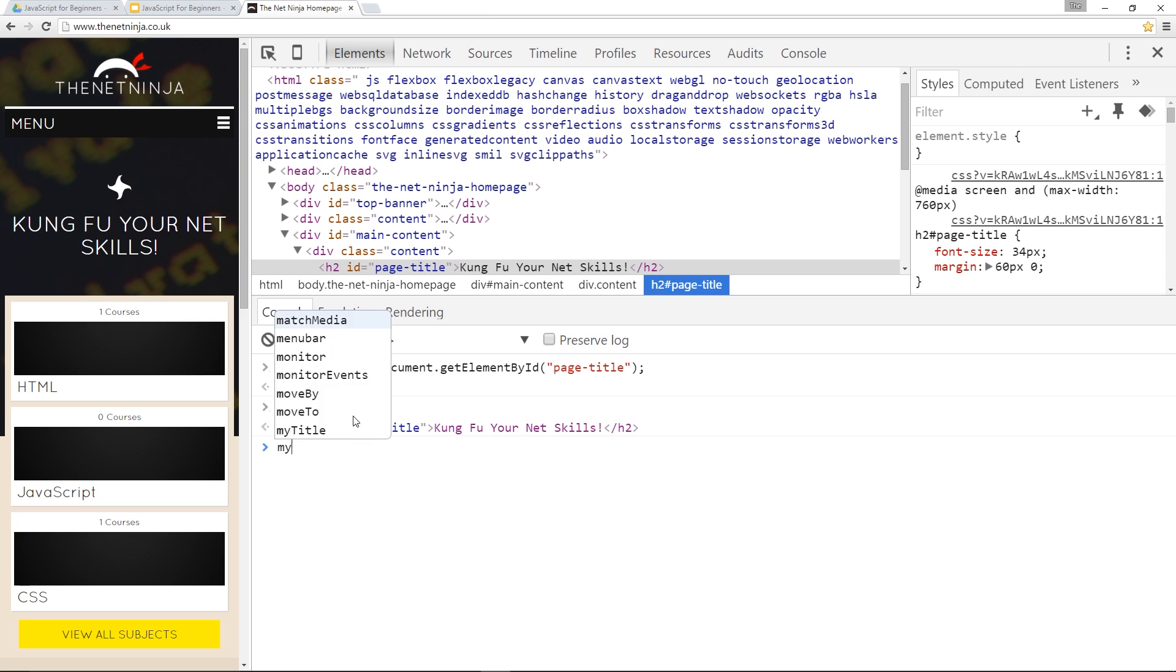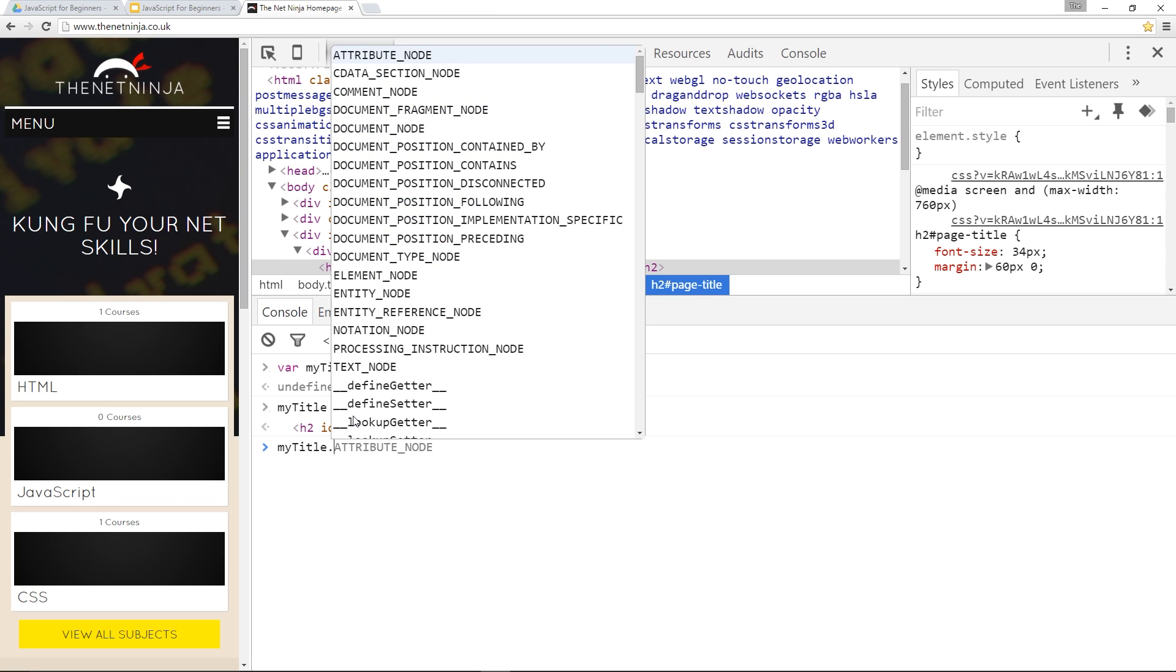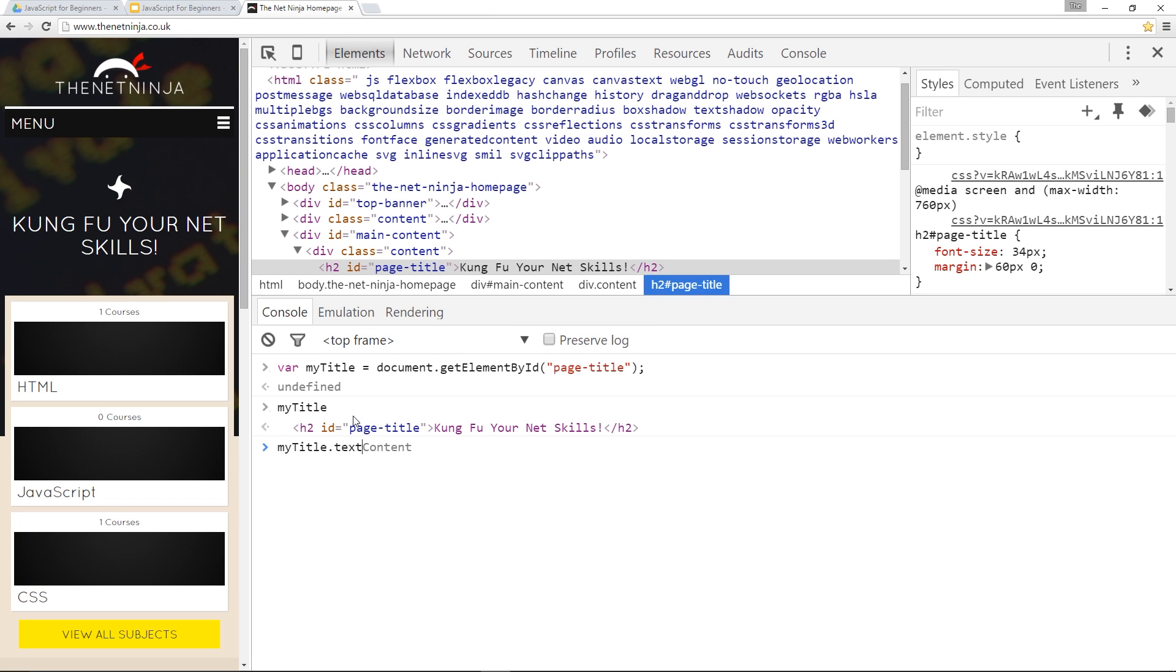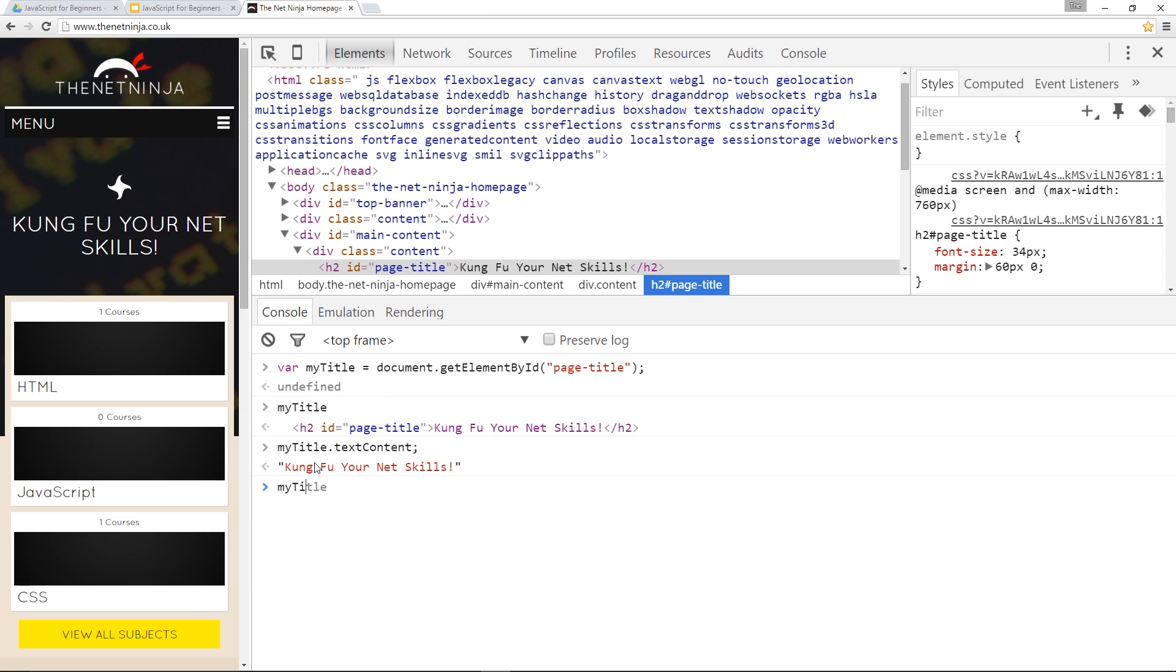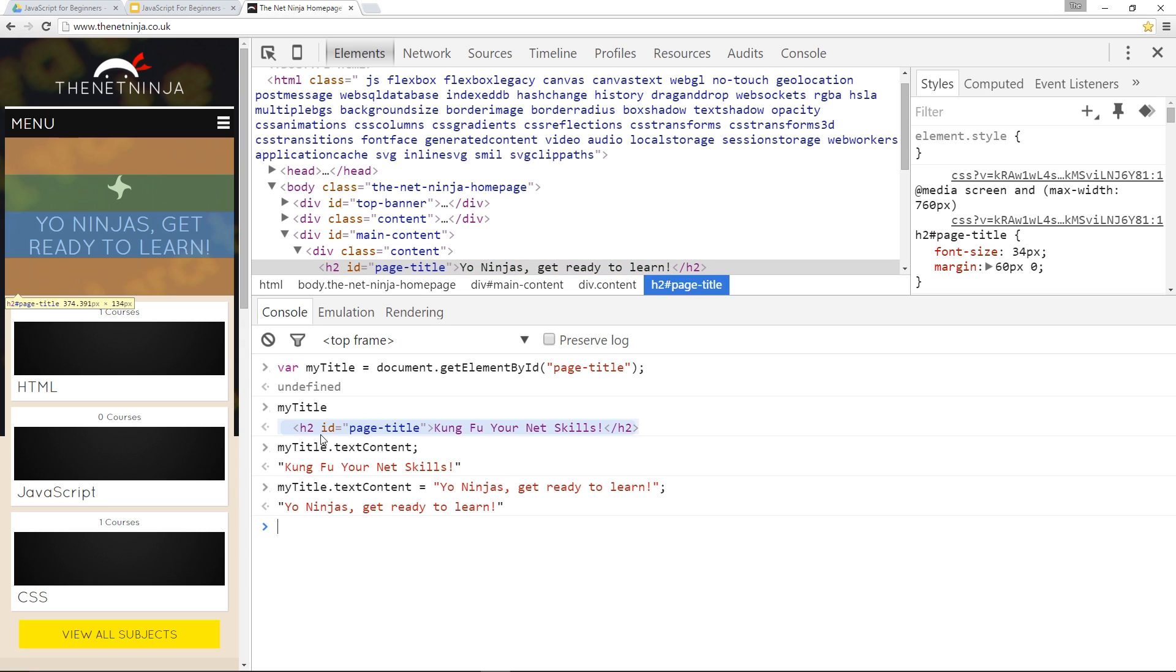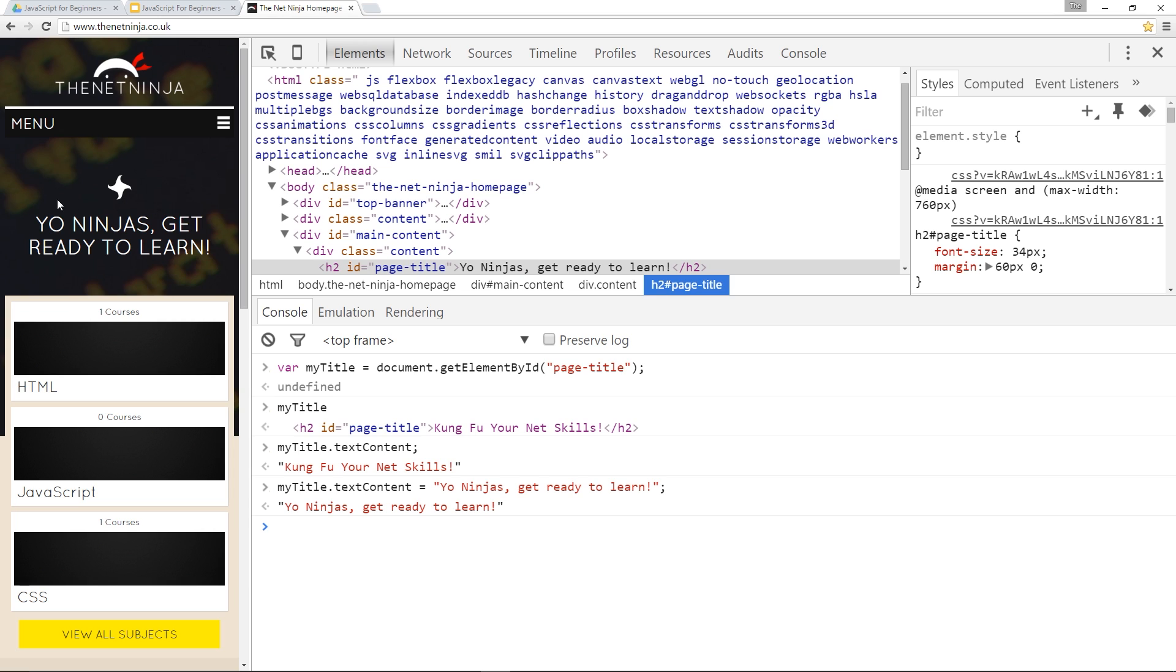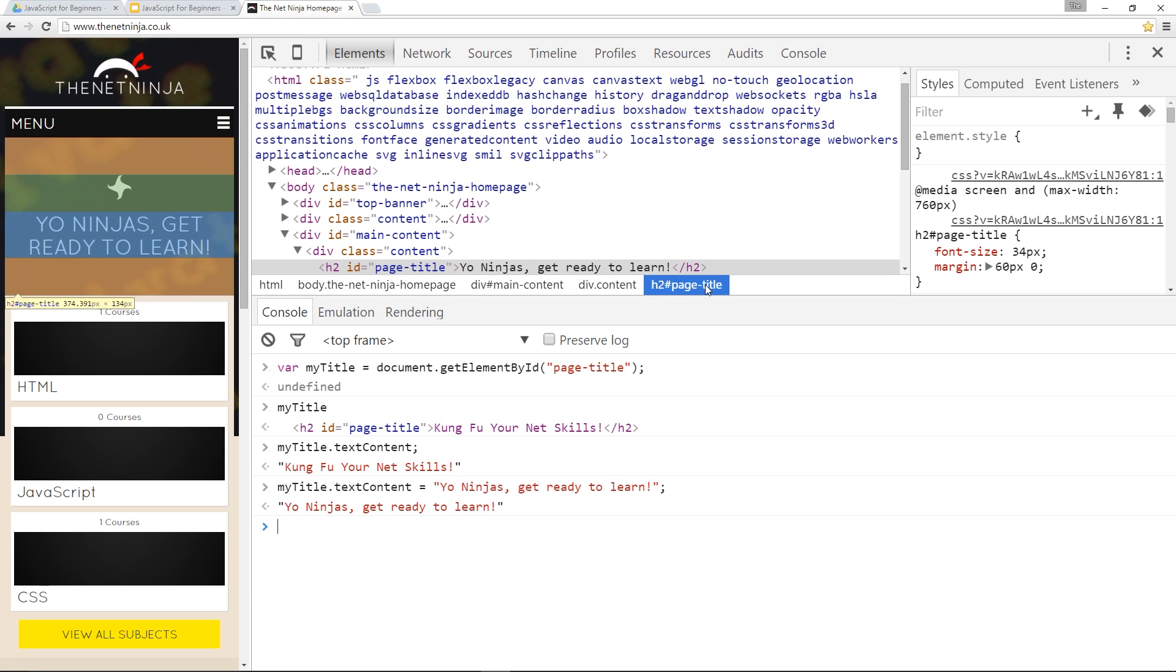We'll say myTitle dot textContent and see what that returns to us. There we go - it gives us this text content which is what is displayed right here. If we want to change that we can do so. We can say myTitle dot textContent and then we use the equal sign and set it equal to a new string. That string is just going to be 'Yo ninjas get ready to learn!' And now you can see it's changed the text content right up here.